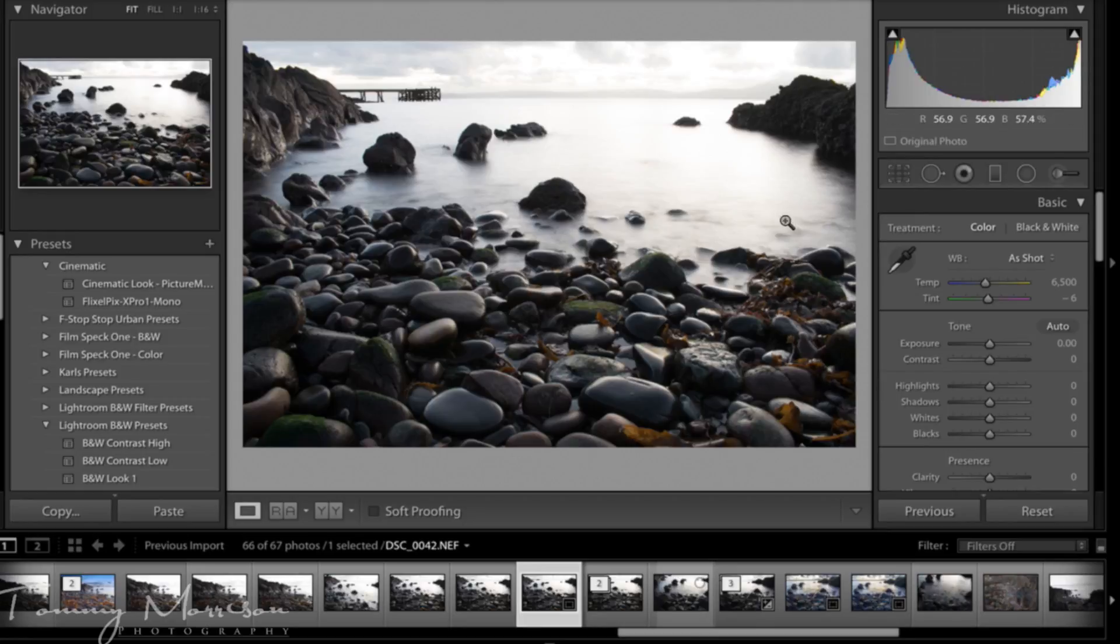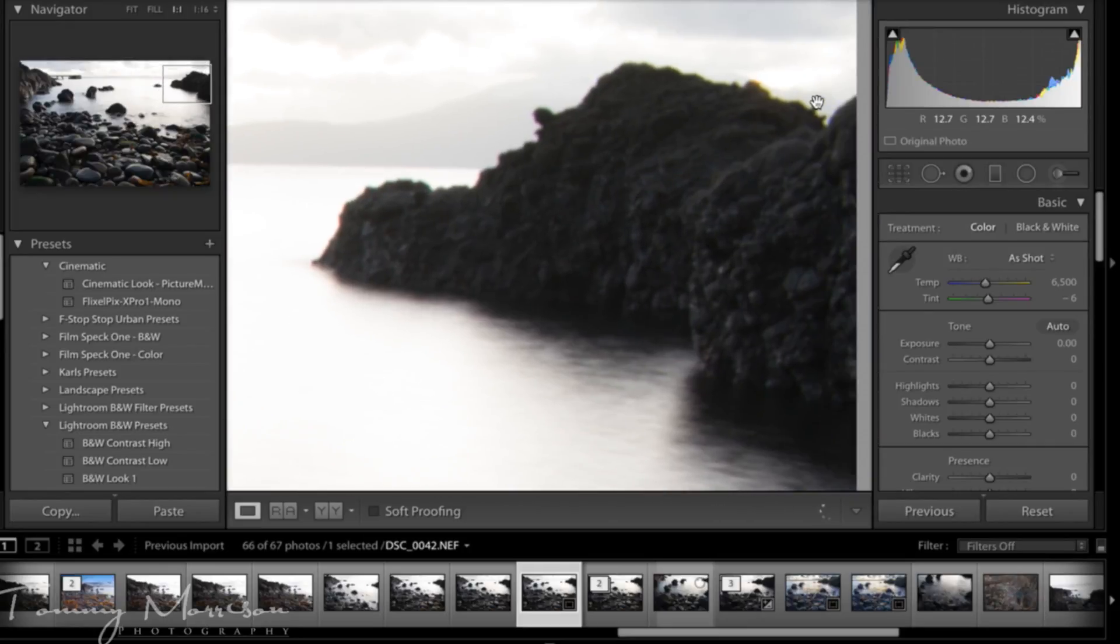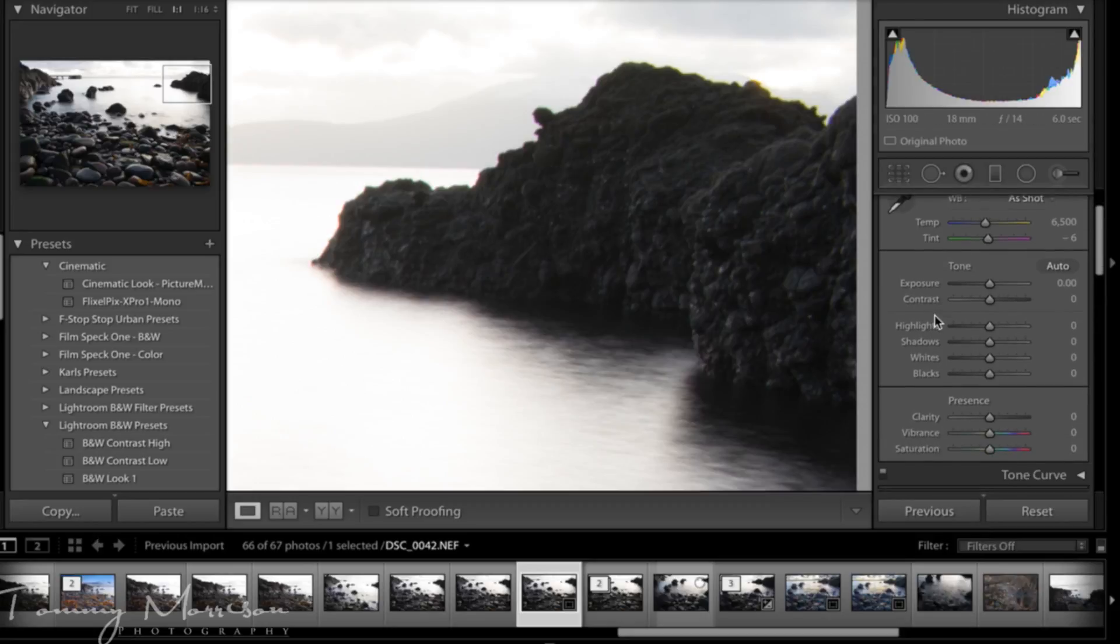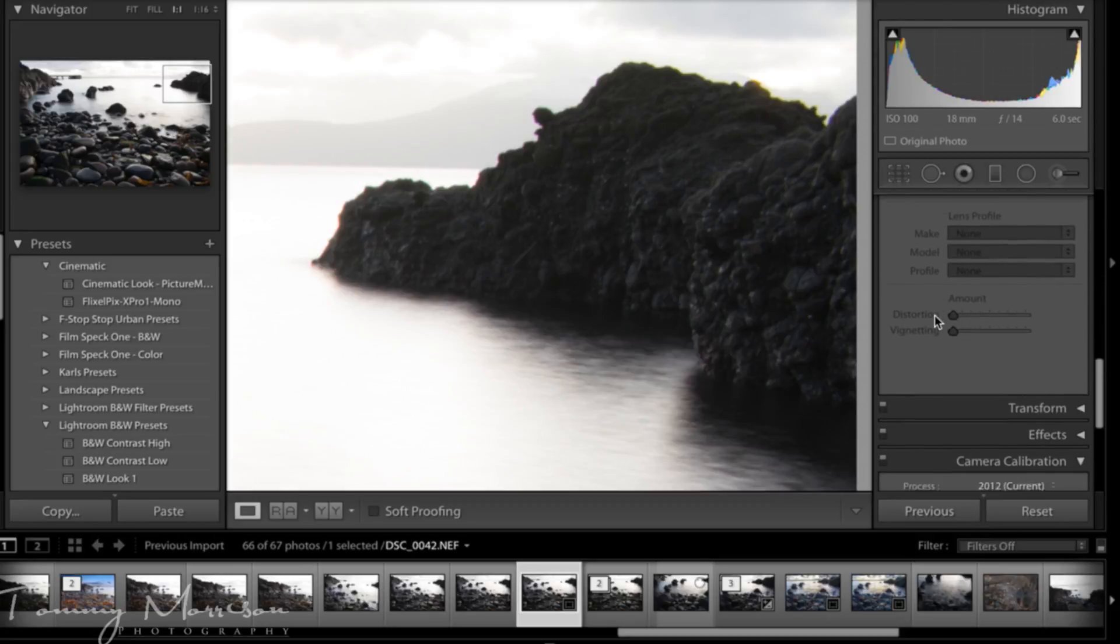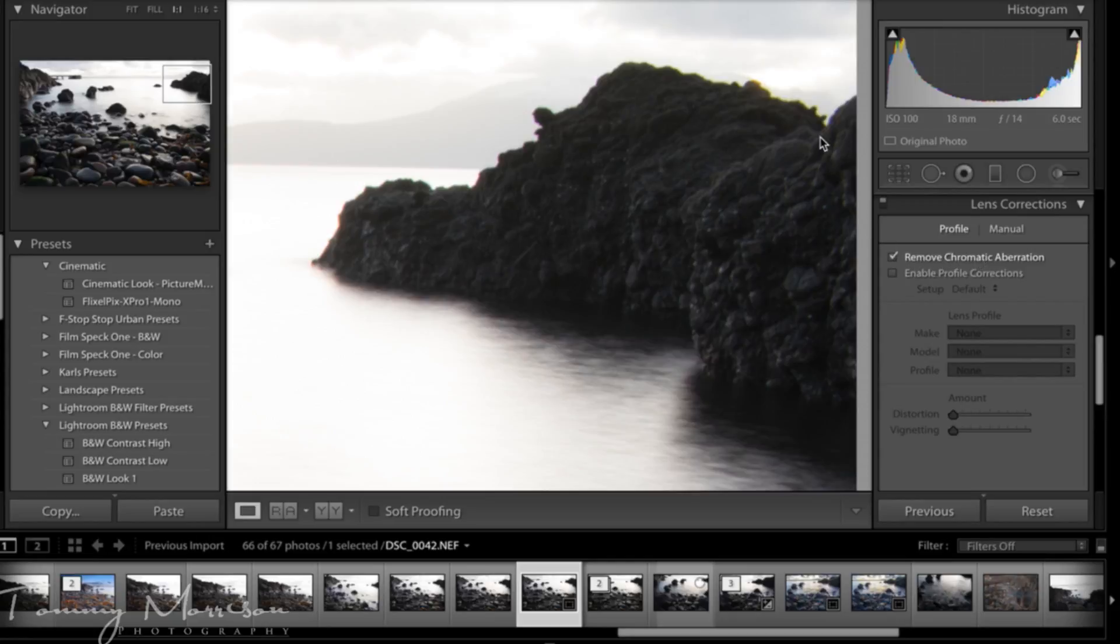What we'll then do is put the magnifying glass over an area where you're likely to get chromatic aberration. On these rocks you can see a kind of green outline. To get rid of that you scroll down to lens corrections and click the button saying remove chromatic aberration and that's removed that green line there.